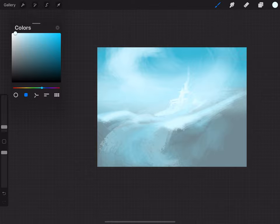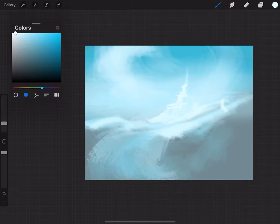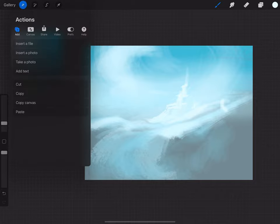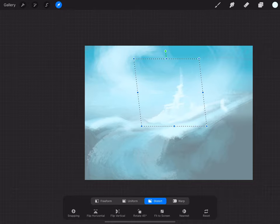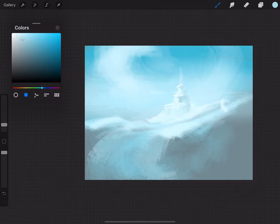I do speed paintings all the time and incorporate them into my daily practice. It's a great way to get into the mindset of putting down the most important elements within your first 30 minutes to an hour — in this case about 35 minutes. It also allows you to really hone in on your focal areas and get the right details, not all the details. You can create a detailed speed painting, but you have to be very careful about the time you spend on those details.